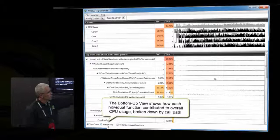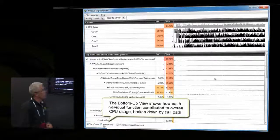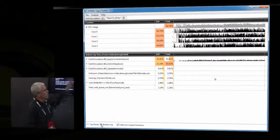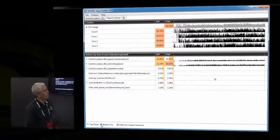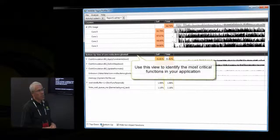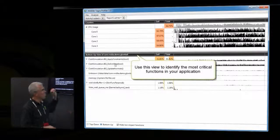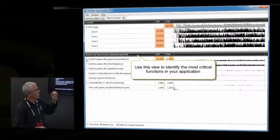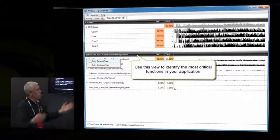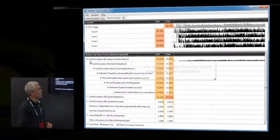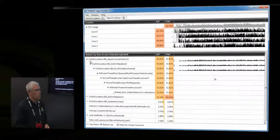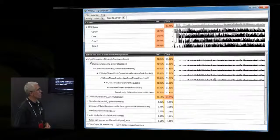We can also switch to the bottom-up view. Instead of top-down, this shows you the functions and all of the call paths that lead into an individual function. One call path may be significantly more expensive than another or called more frequently — that's a quick overview of the Tegra Profiler.